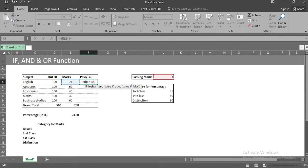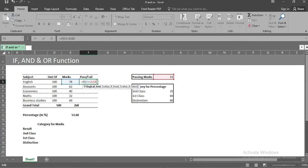Let's lock the cell j4 using dollar sign. If you are not familiar with use of dollar sign in MS Excel, we have made the tutorial on the same. Check it out on our channel, link is below in description.